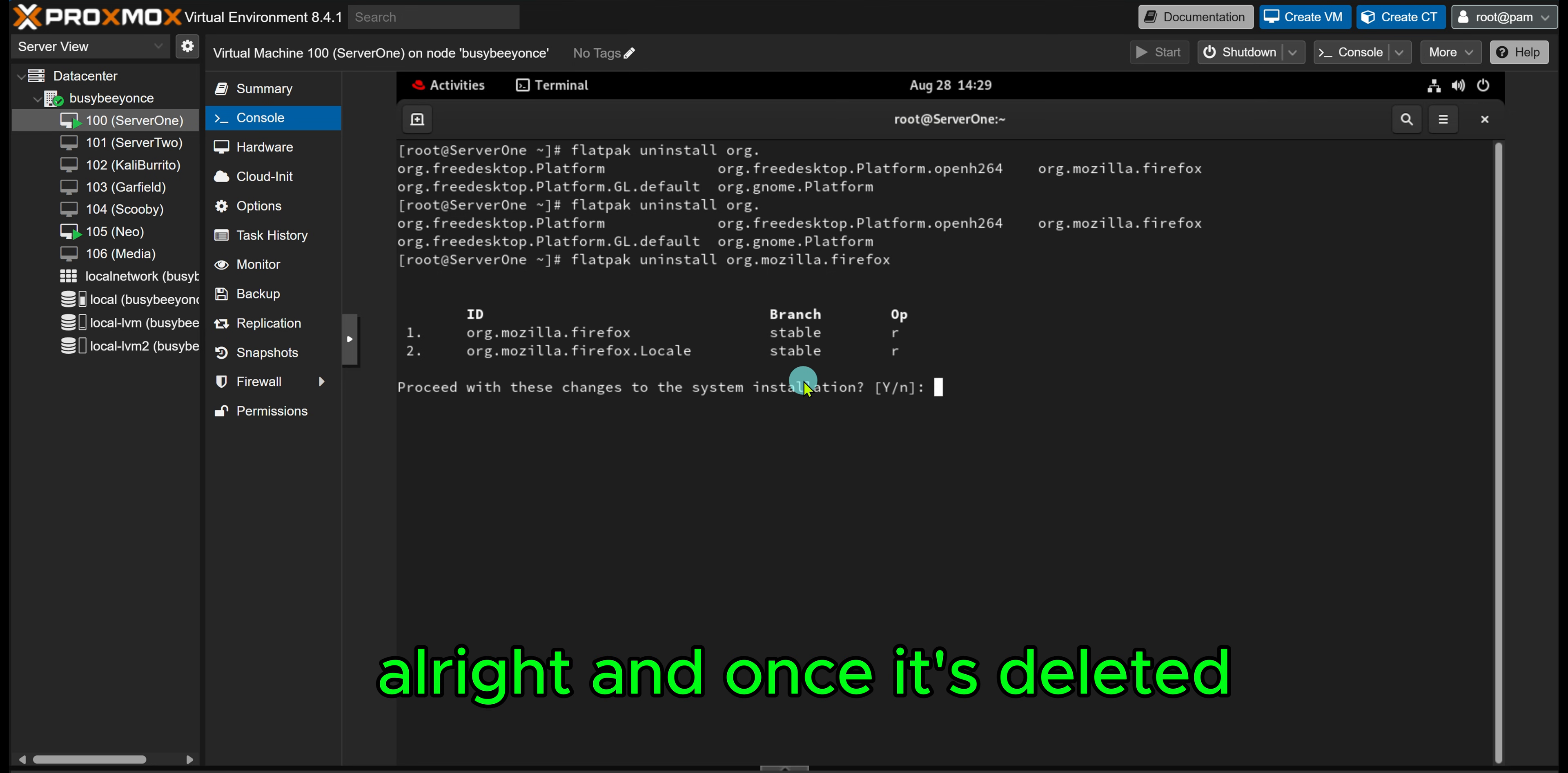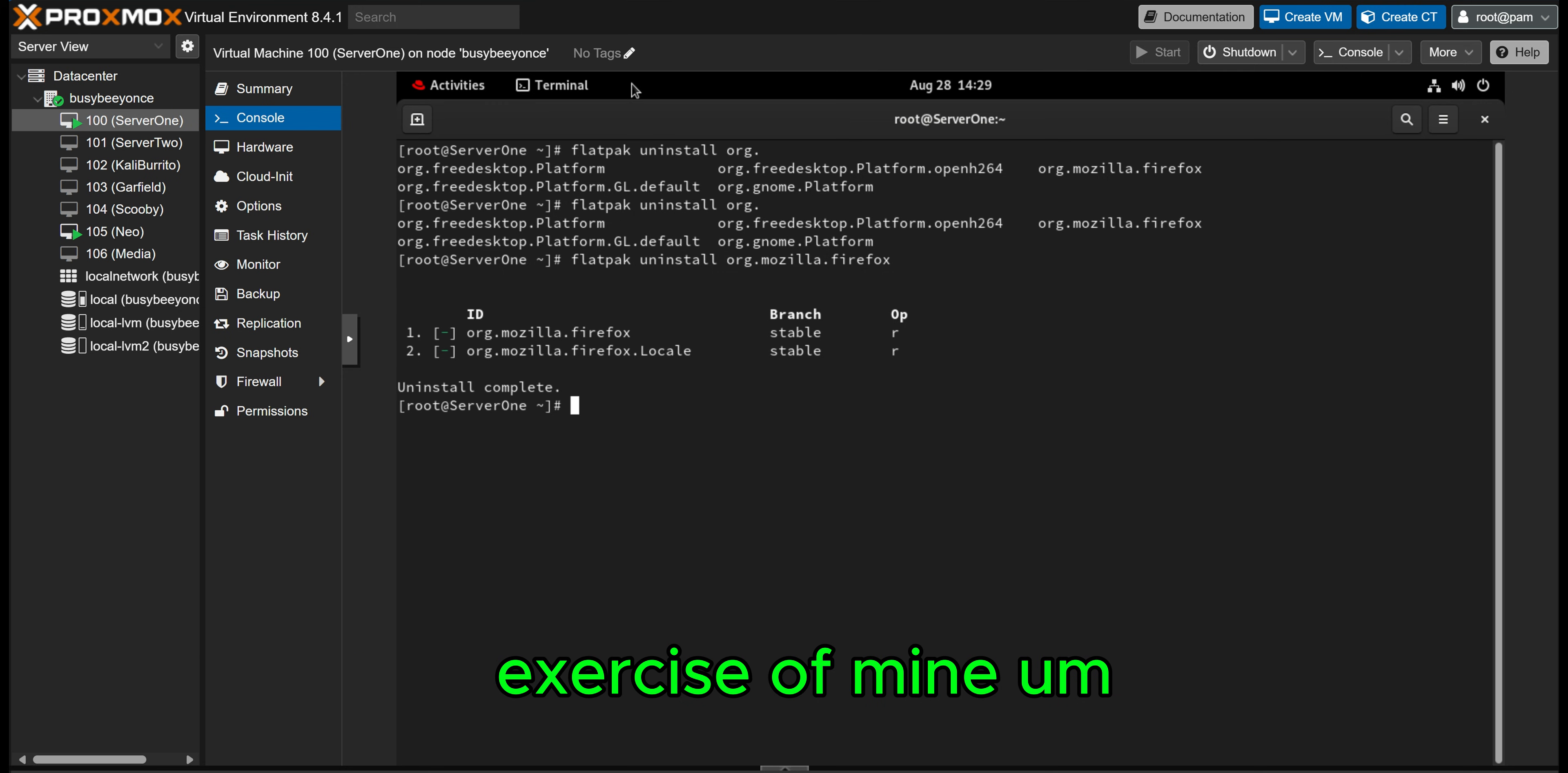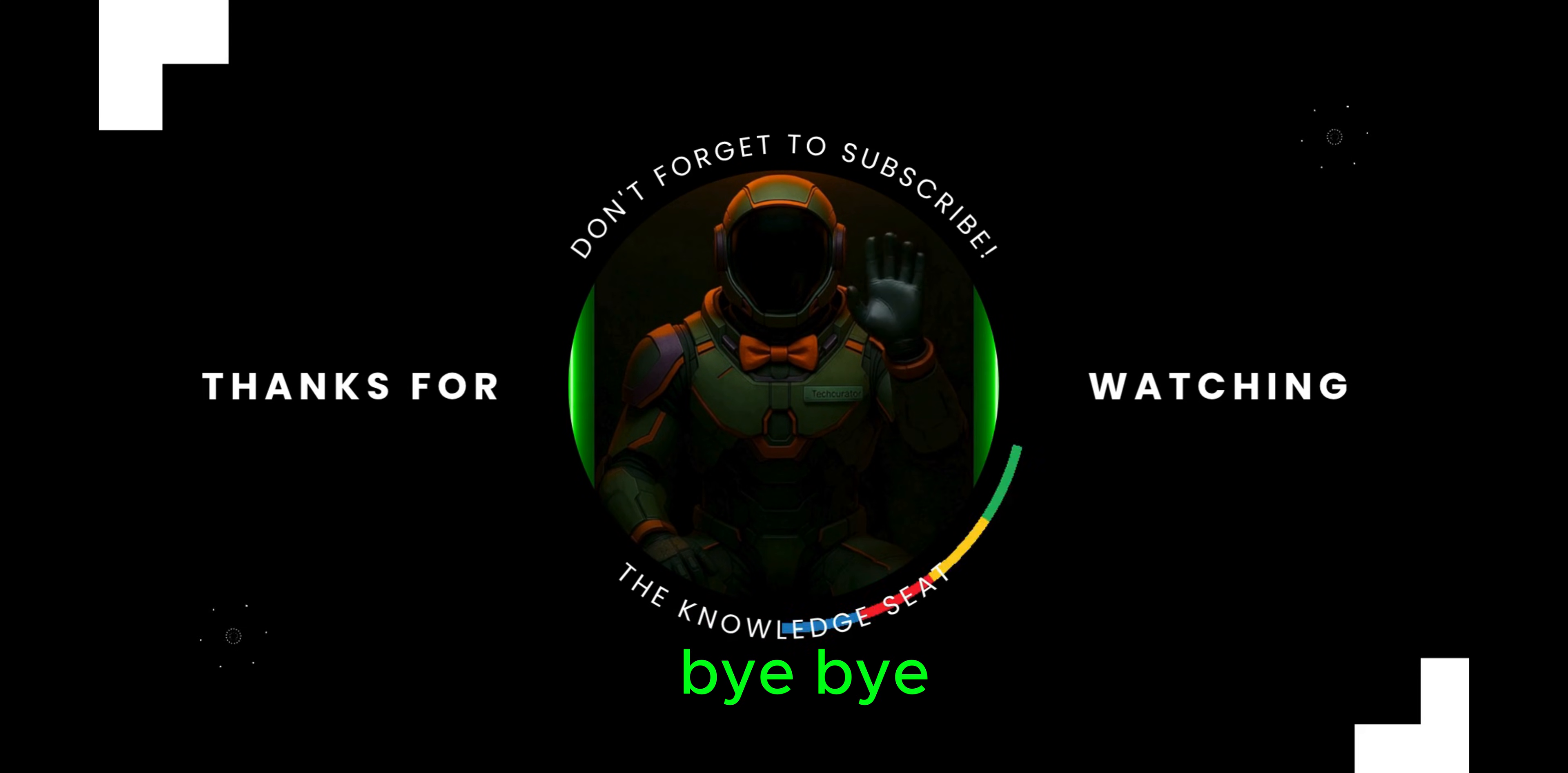All right, and once it's deleted, you could go ahead and pat yourself on the back and call this lab complete. I appreciate you all for tuning in to this little exercise of mine. It's always good practice for me, and I hope it's good practice for you. You all have a great day, and I'll catch you later. Bye!